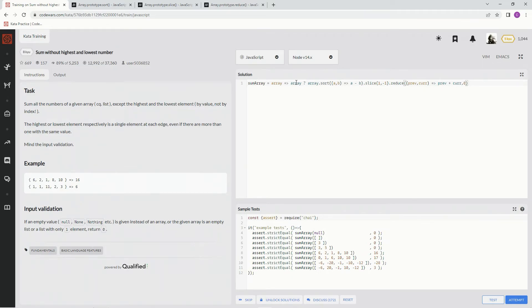And so right now it reads, if array exists, we're going to do this, and if array doesn't exist, just like it says here, we're going to put zero.